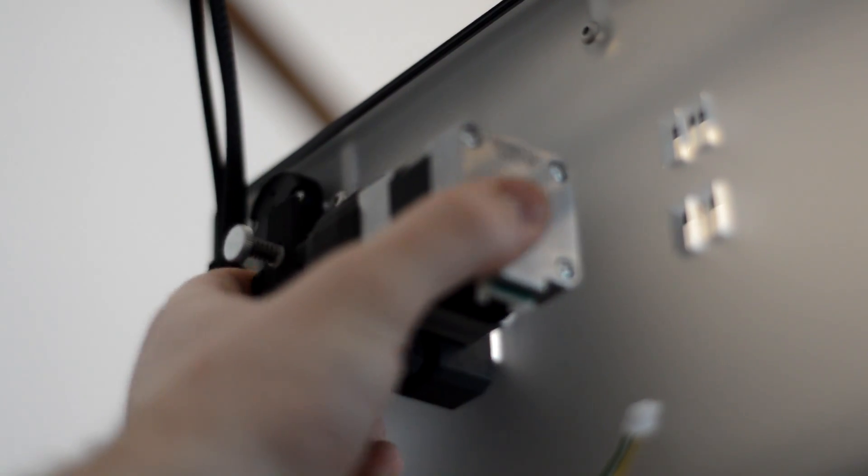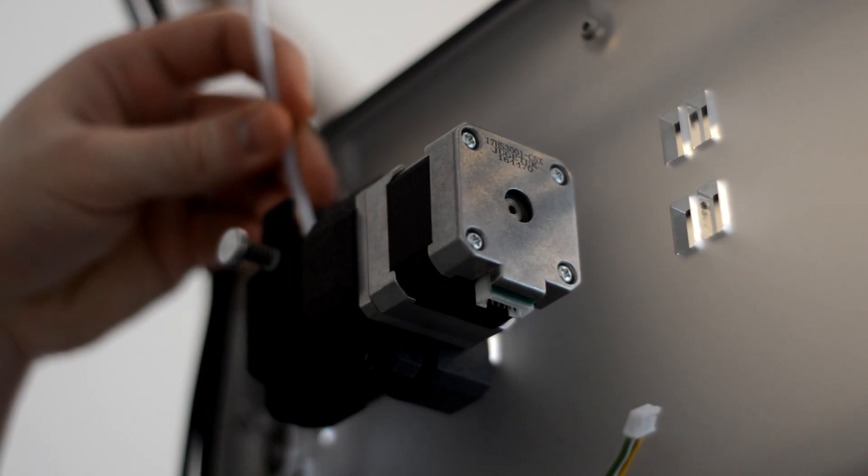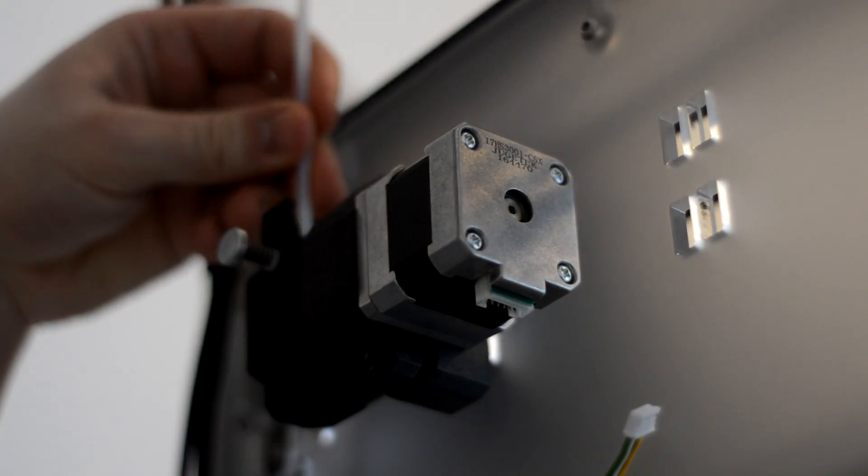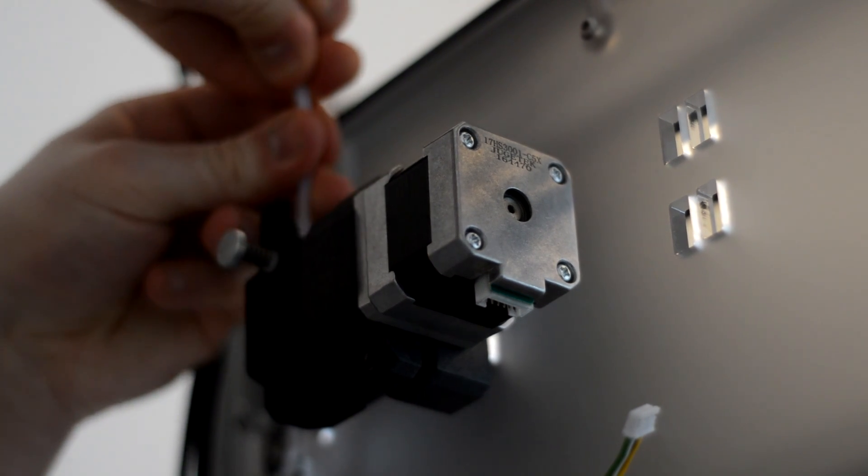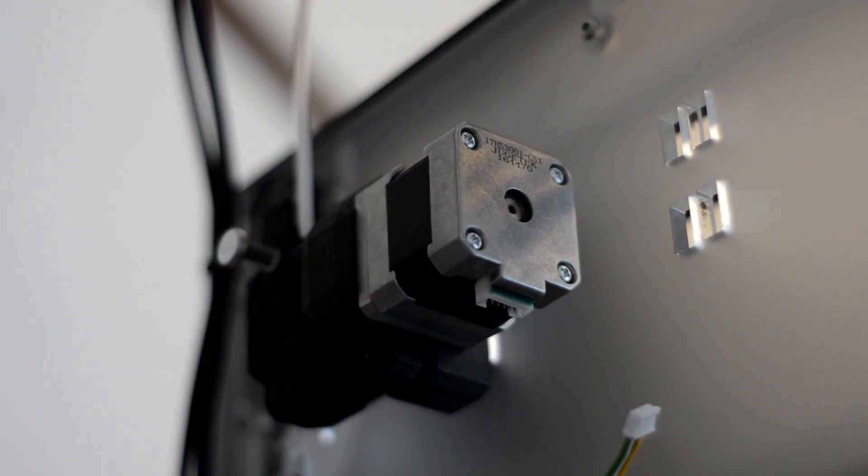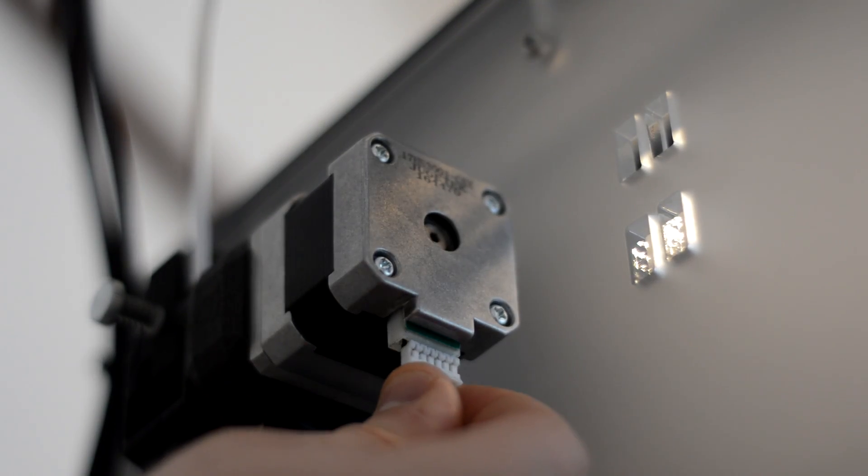Pop this on the side of the machine. It just goes in these little slots, and you just pull it down and drop it in. Put the Bowden tube in the top of this, and put the power cable in the bottom, and it's just as simple as that.